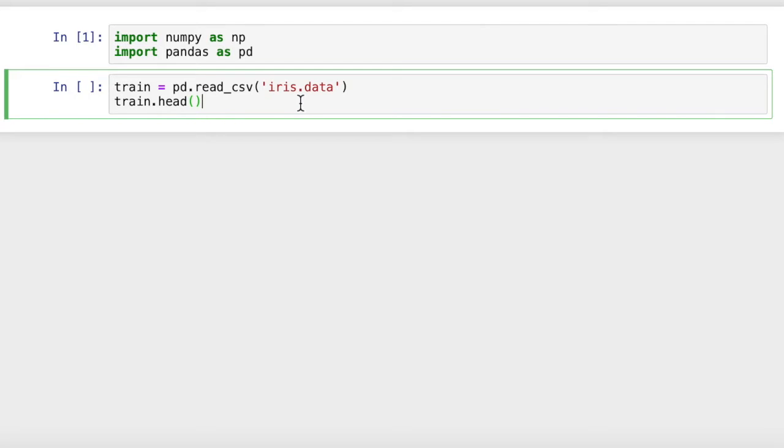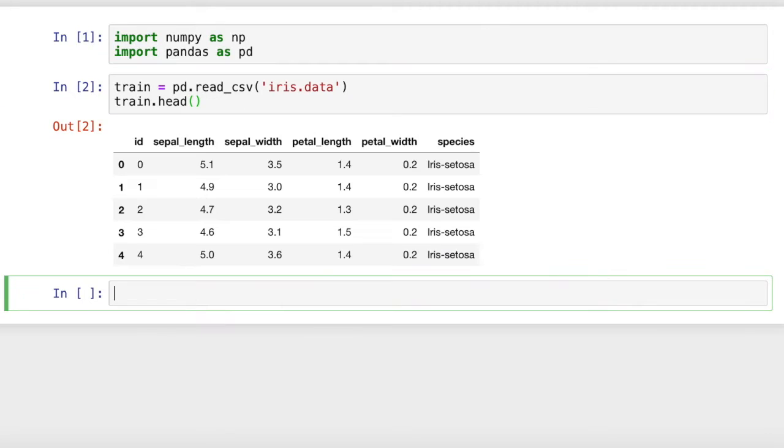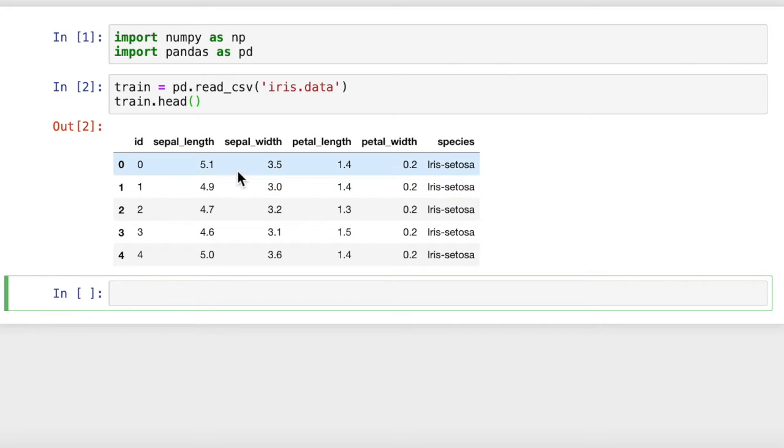The iris data set essentially has 150 labeled or known objects. They're labeled with the species that they belong to. Then they each have four attributes and there are 150 rows of data. So we can compare our target object to each one of these 150 objects and find the seven most similar ones. Let's load up this training data, because it's labeled known values. We're going to call that the training set. And this is what it looks like.